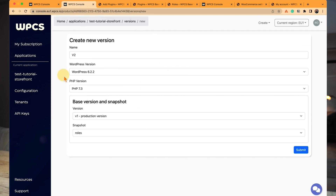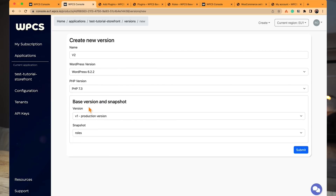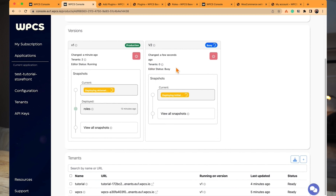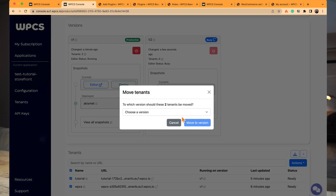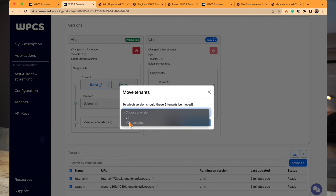To address that risk, we've created a versioning system. Instead of deploying a snapshot directly to a version with live tenant sites, you create a new version — a complete clone of the old one — that is entirely separate and isolated. You can iterate and improve your product in this new version without touching production. You can also upgrade WordPress here. When ready, you move your tenants from the old version to the new one. If something breaks, you can roll back by moving tenants back. This is a safe, predictable way to manage thousands of sites simultaneously.